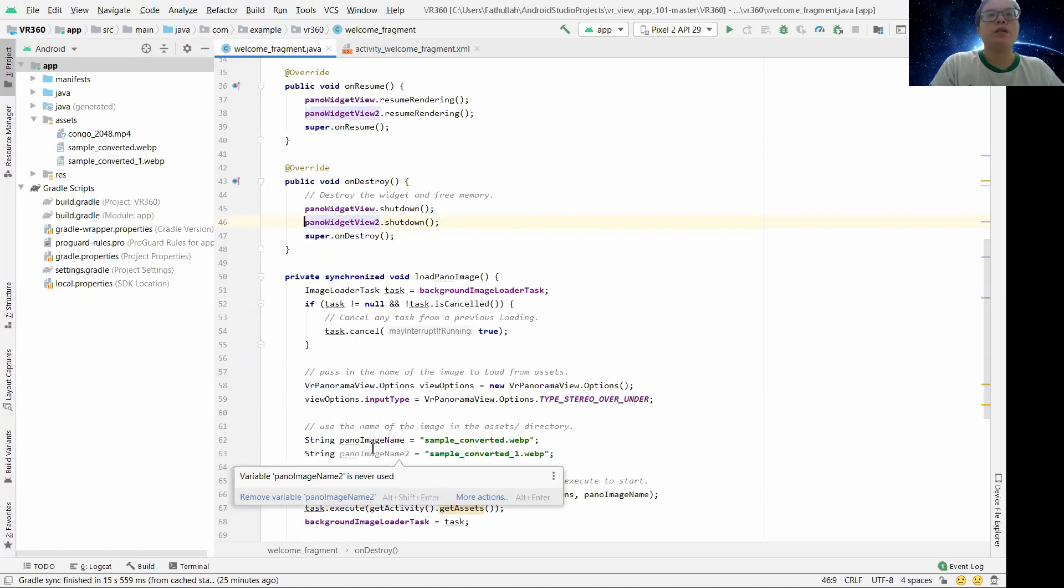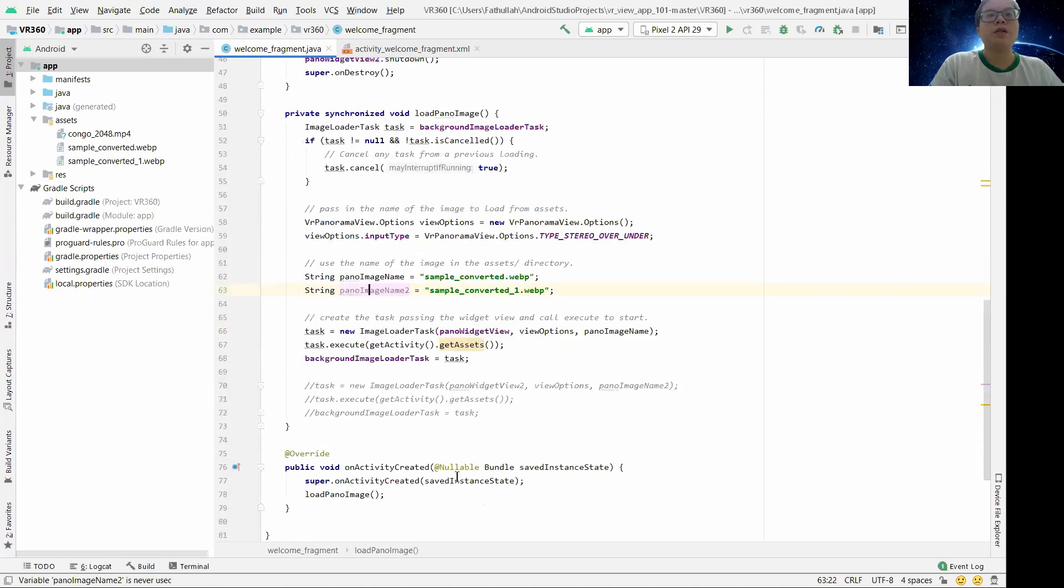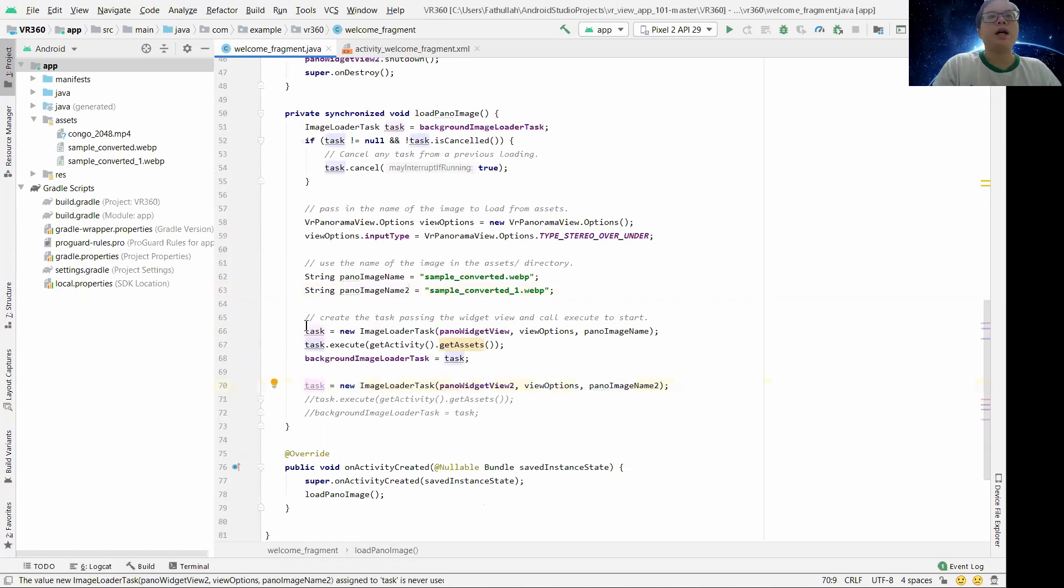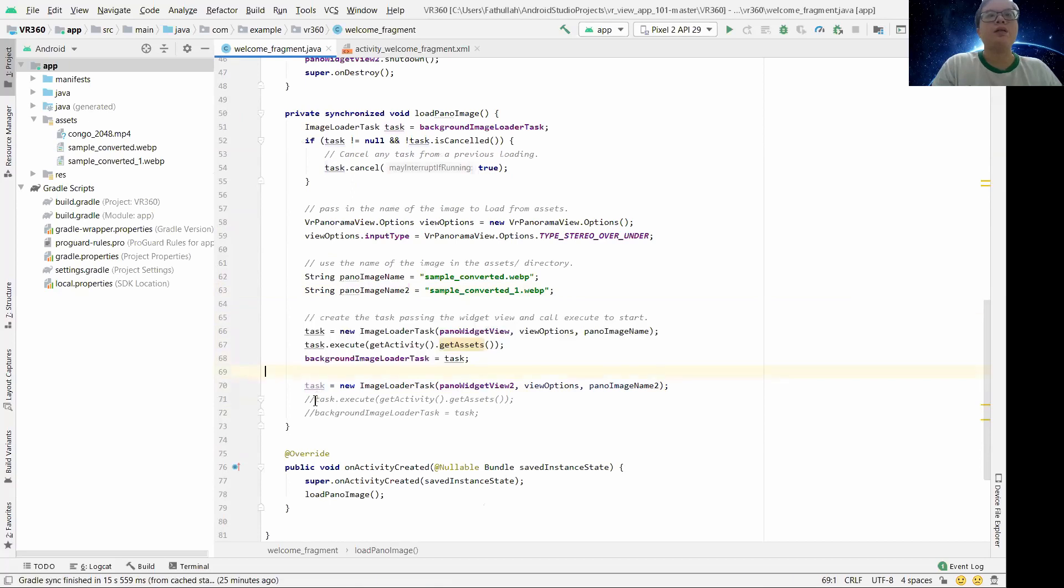So here the panel view, and then here we just add another one, another task like this one above.